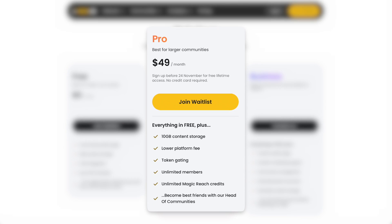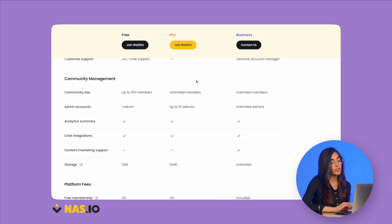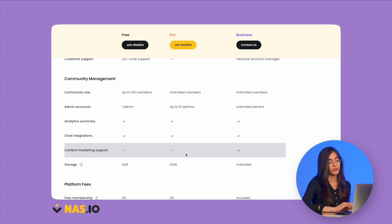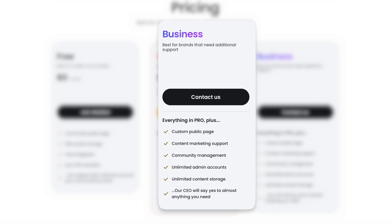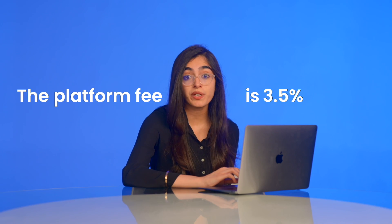If you want to go pro, it's $49 a month. The pro membership gives you more storage to upload your own content along with added features that are helpful as you grow your community. For bigger businesses and brands, you can negotiate the perfect plan directly with the NAS.IO team. The platform fee is 3.5% whether you are on a free or paid membership.